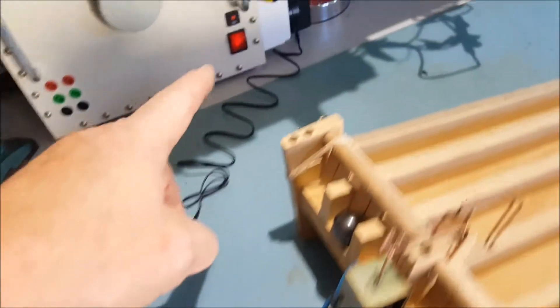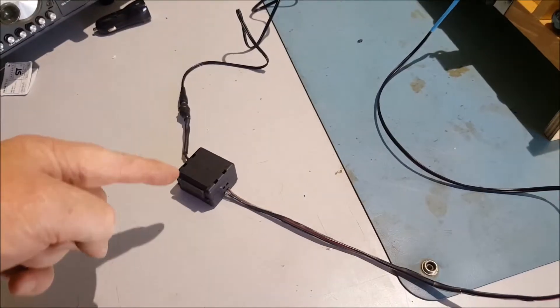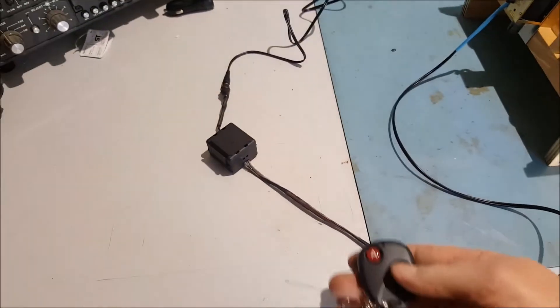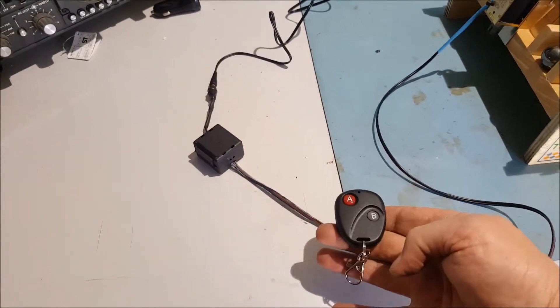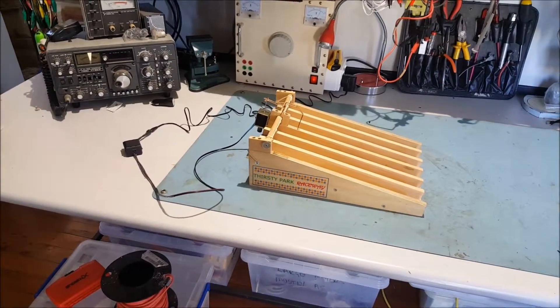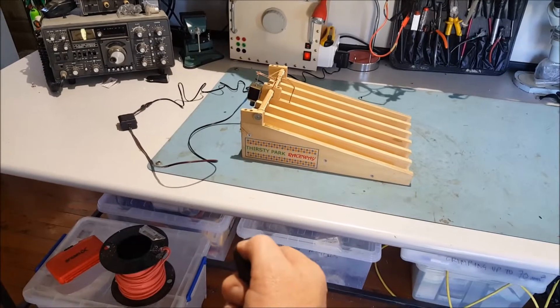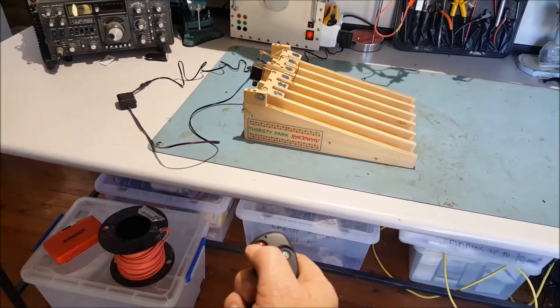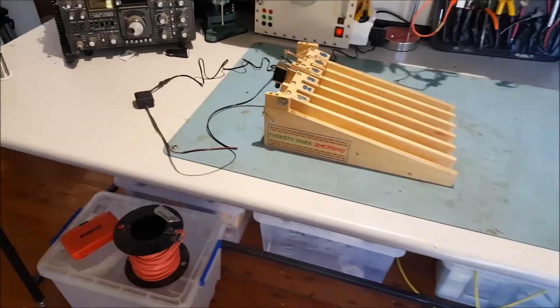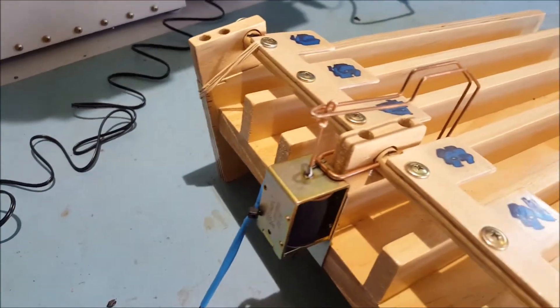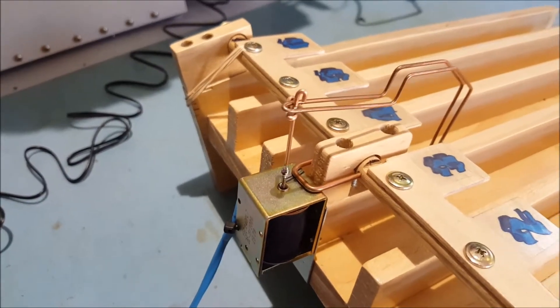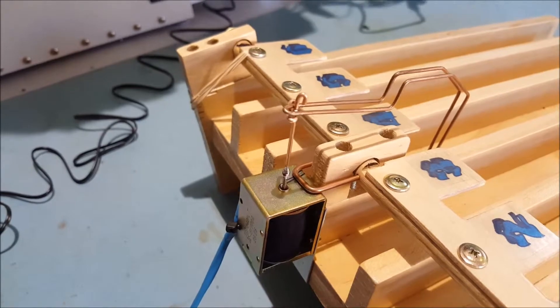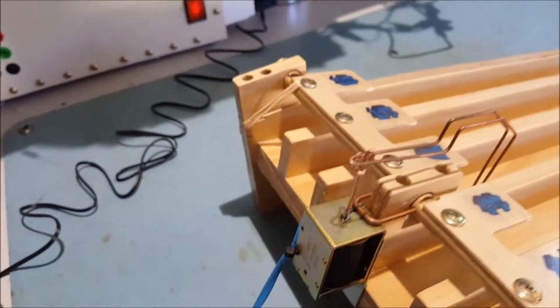12 volts coming from the plug pack. This little box here is the receiver for the wireless remote. So I can operate the wireless remote and it operates the gate. You can see the solenoid lifts and operates the release mechanism.